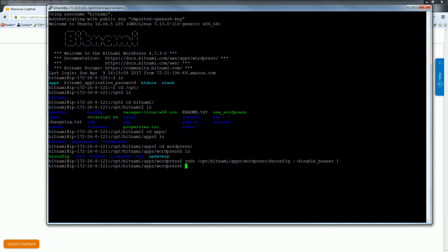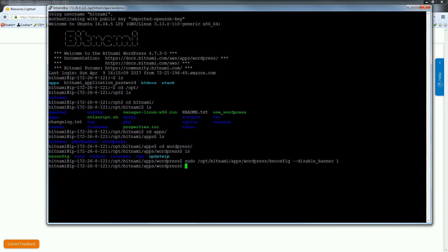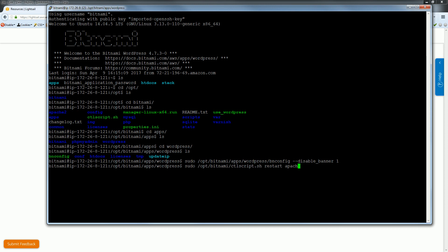Okay, so now we must reset or reboot our Apache server. So again type sudo bitnami, we use this script, start apache, and hit enter.